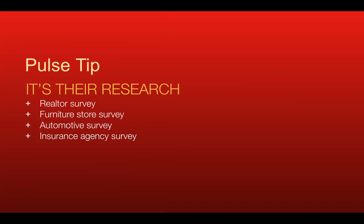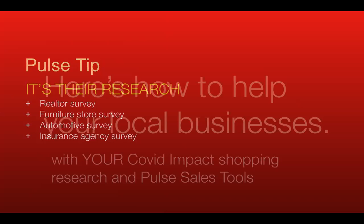The good news is we just completed the Pulse COVID Impact Shopping Survey across the United States. We did an original survey in March with 200 categories. We just expanded it, and the survey we just completed has over 550 business categories. It's extremely timely because we asked in the next 90 days, what do you plan to buy? Make sure they understand it's their research. When you're with a realtor or legal firm, make sure they understand it's legal research. All we did was ask the same questions they would ask. When they understand it's their research about and for their business, that changes everything.